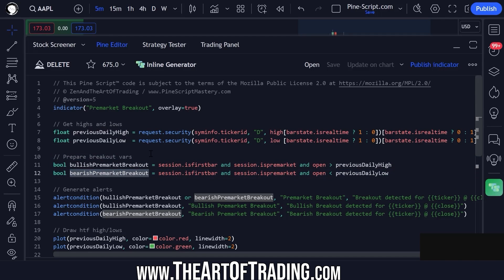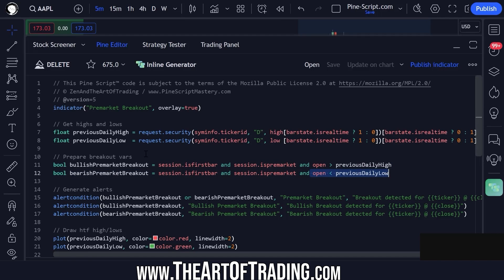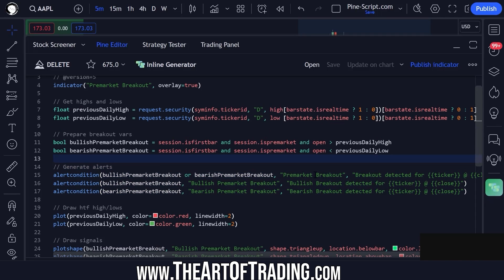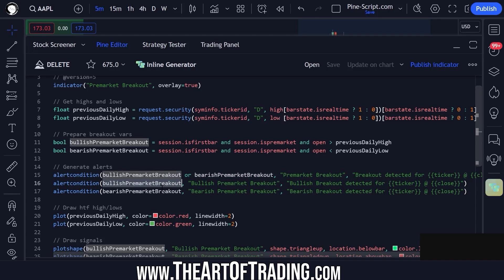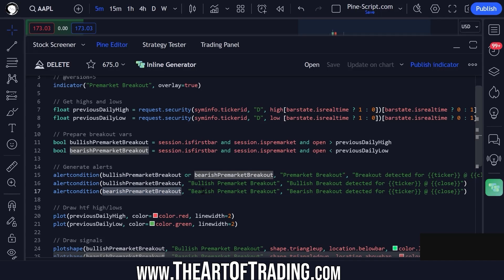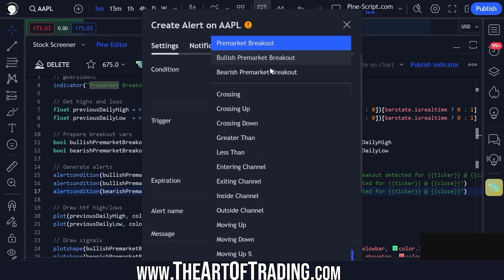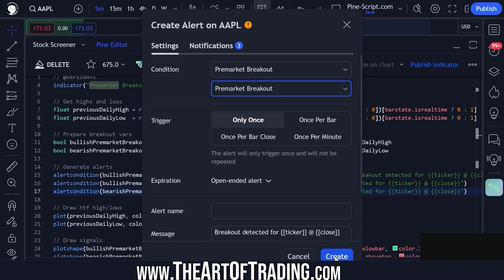Same for the bearish condition. We're checking: are we in the pre-market, is this the very first bar of the new day's trading, and are we opening below the previous day's low? Then we have some code to trigger alerts. This one will fire an alert for both conditions, this one will only fire for bullish breakouts, and this one will only fire for bearish breakouts. So you can differentiate between the two if you need to. If you want to trigger for both, just click this one and click create.